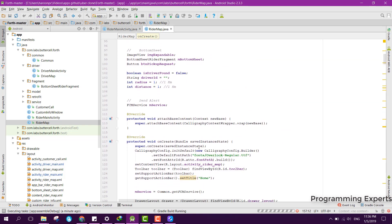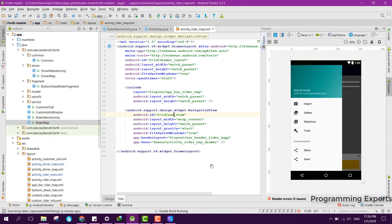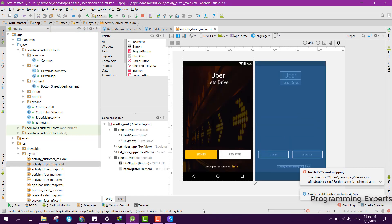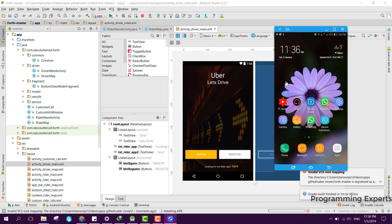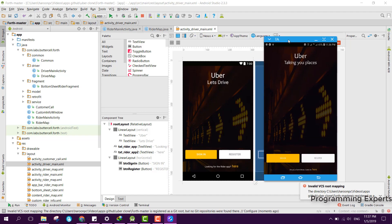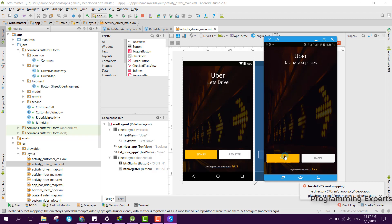The app is running on my phone. Here we can see the main screen, which has two buttons: Sign In and Register. And here you can see it says 'Looking for the rider app? Click here.' So this is the rider interface — if I am a driver, I will click here and the interface changes.